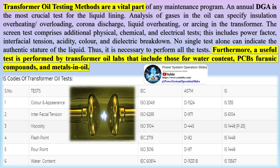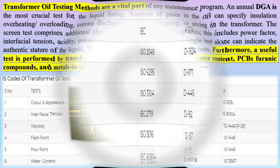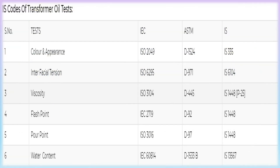No single test alone can indicate the true condition of the liquid. Thus, it is necessary to perform all the tests. Furthermore, useful tests performed by transformer oil labs include those for water content, PCBs, furanic compounds, and metals in oil.